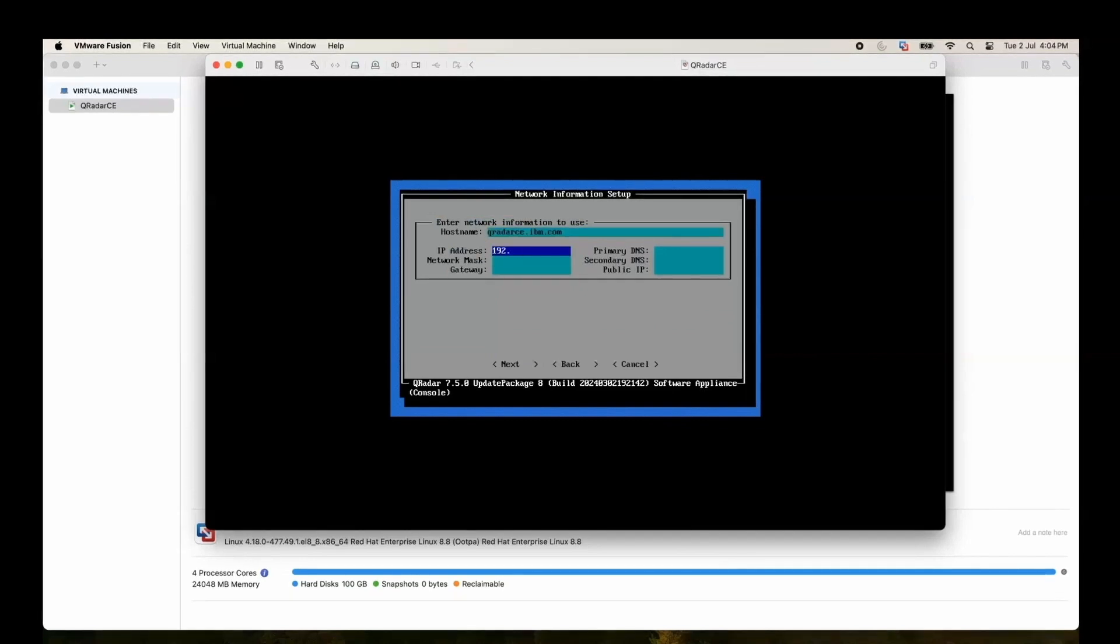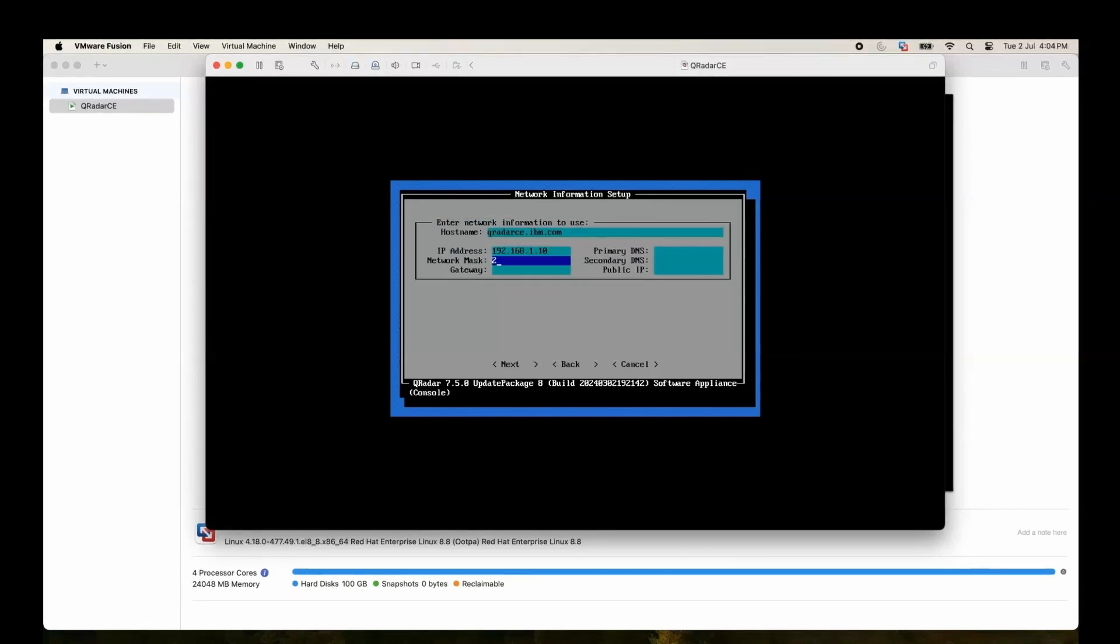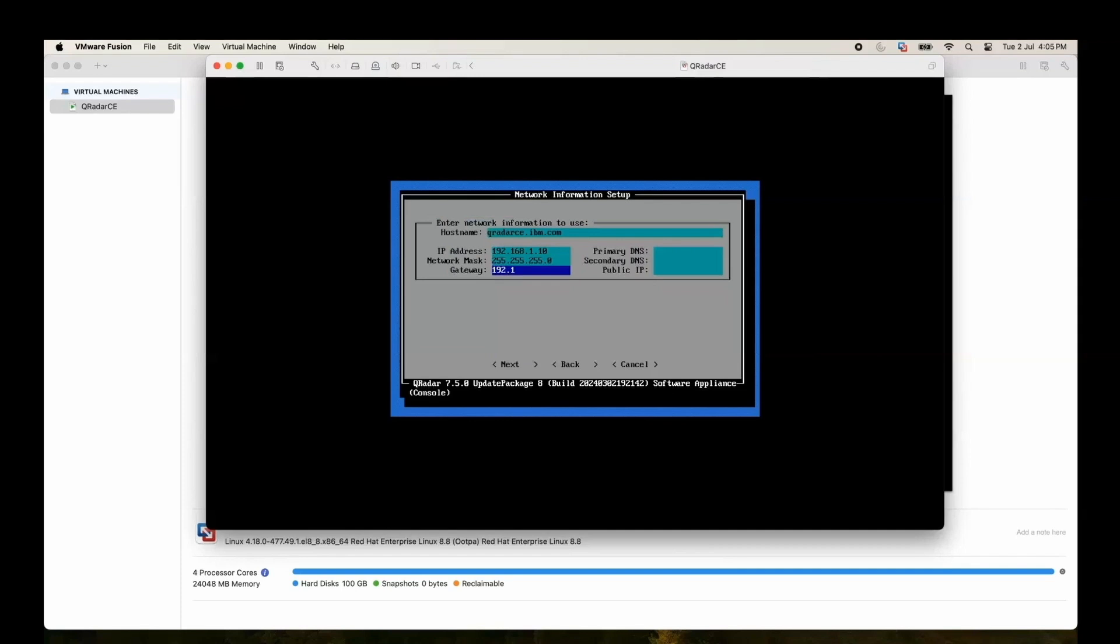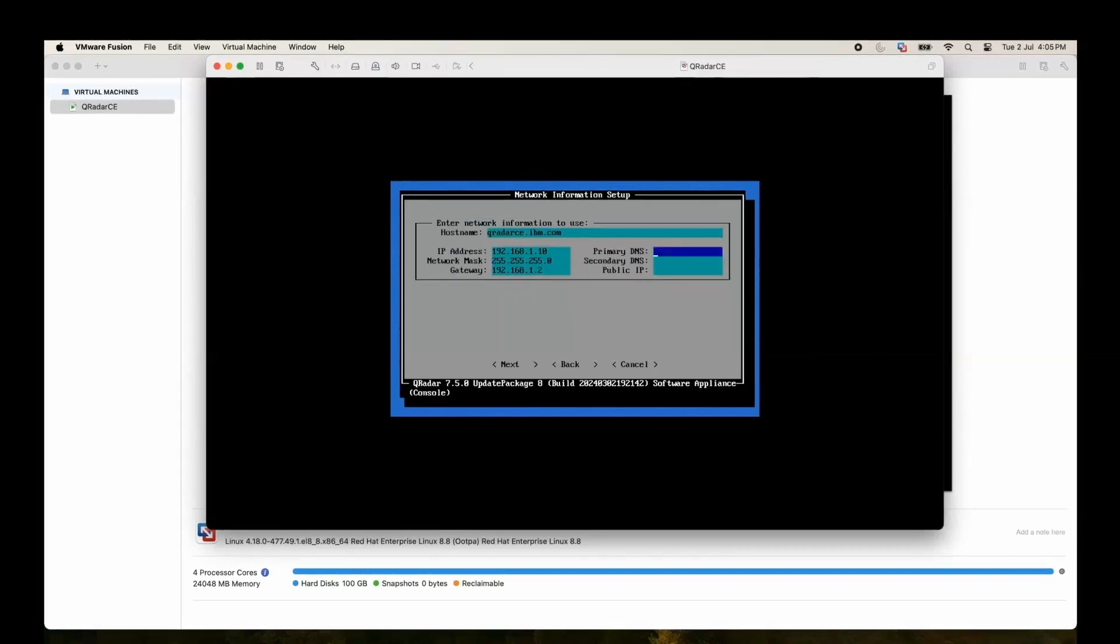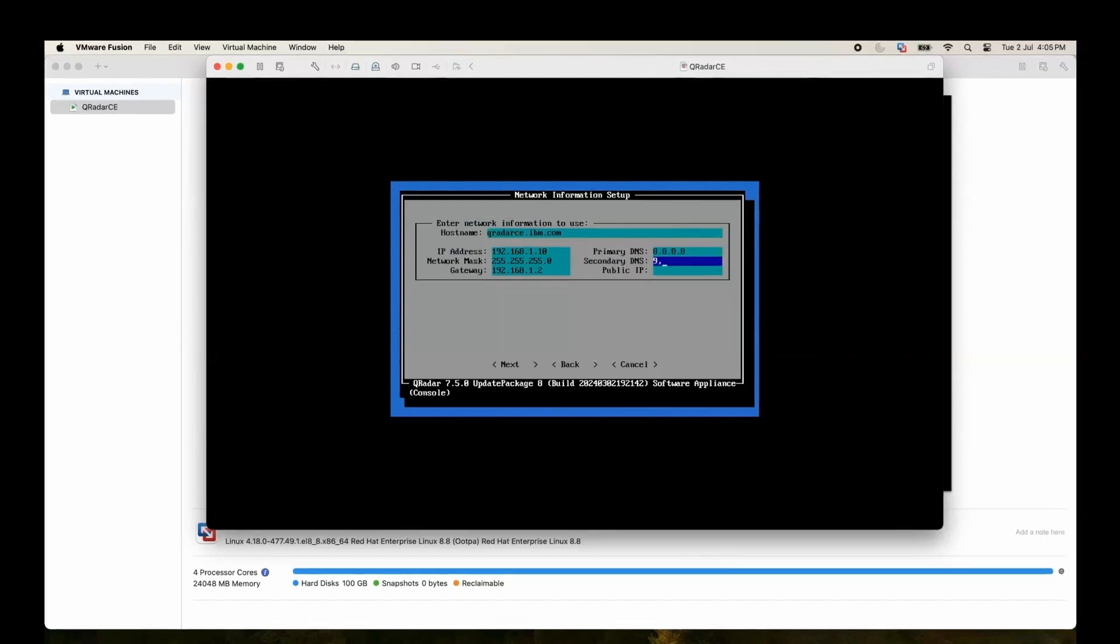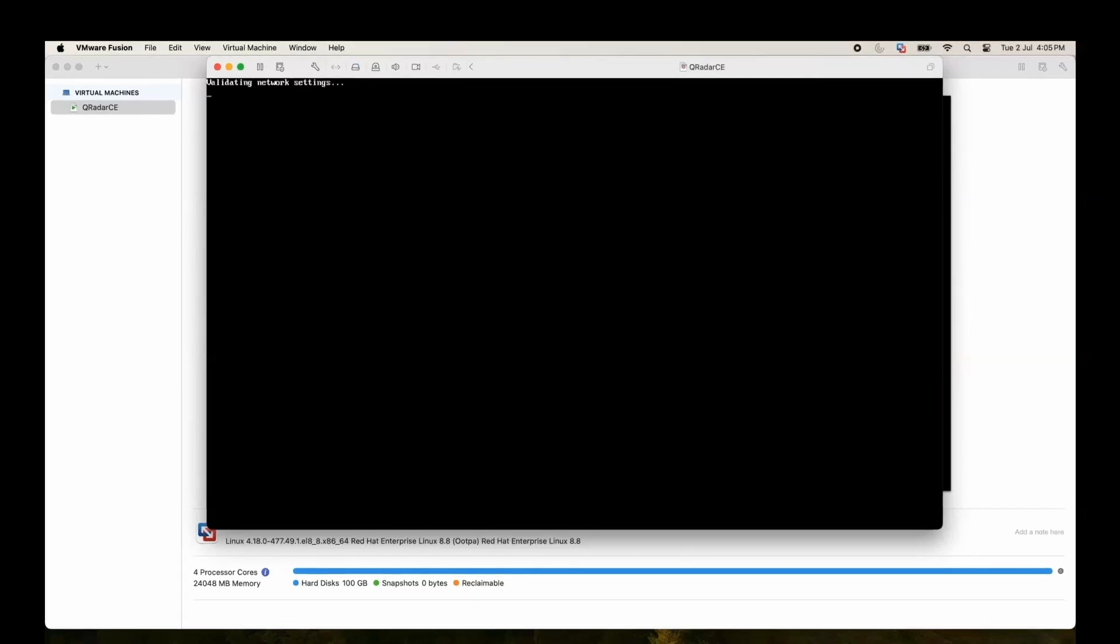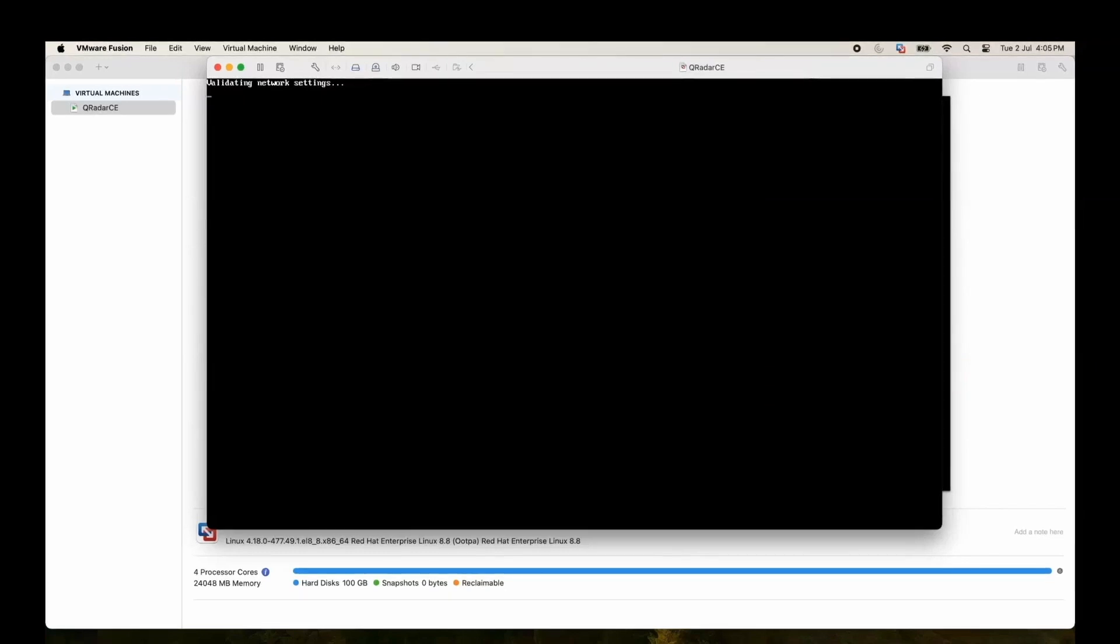Now the IP address we are going to give is 192.168.1.10. Netmask will be 255.255.255.0. As I mentioned earlier, gateway is going to be 192.168.1.2. In primary DNS we will use 8.8.8.8 and secondary will be 8.8.4.4. Next. It's validating the network settings and it will ask for further information whenever it is required.